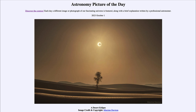That is apod.nasa.gov/apod. Today's picture for October 1st of 2023 is titled 'A Desert Eclipse.' Here we see out in the middle of the desert in the United Arab Emirates — the sun is up in the sky, but there's something different about it.